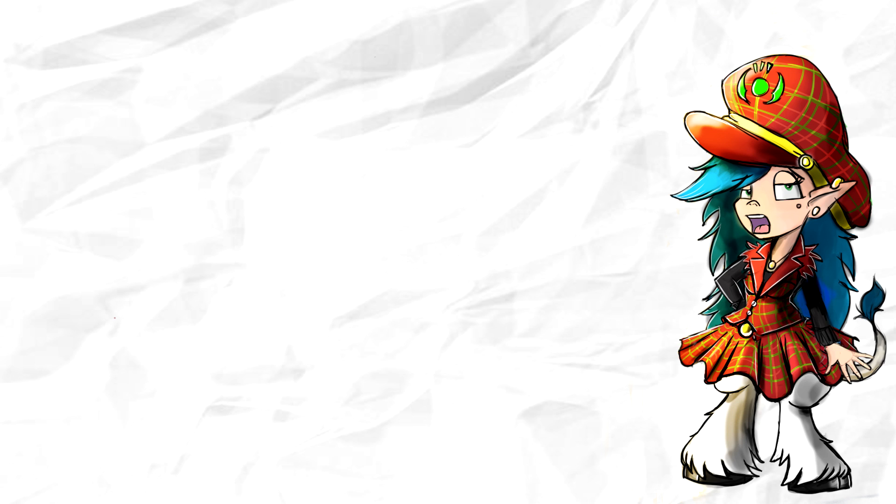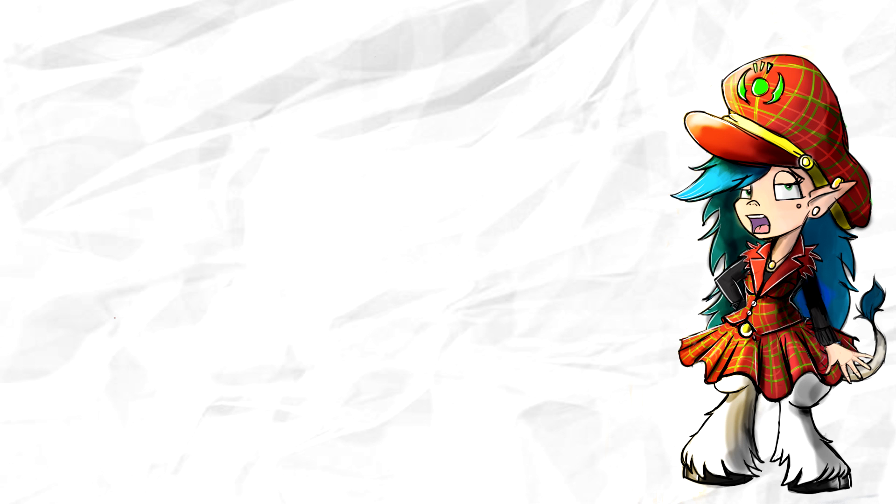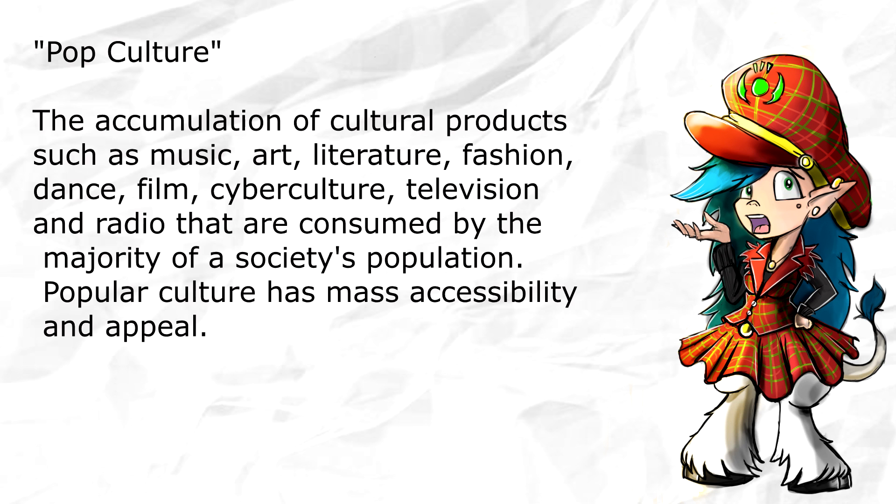But as more and more comic conventions pop up to celebrate this culture, I worry that since we are already living in an oversaturated industry, is pop culture actually ruining entertainment?